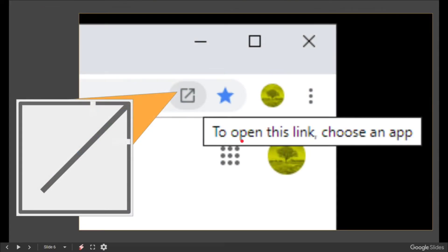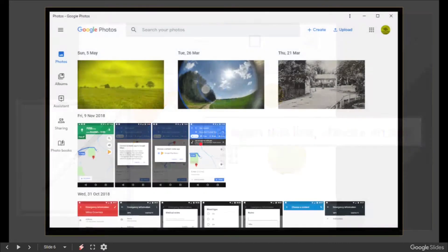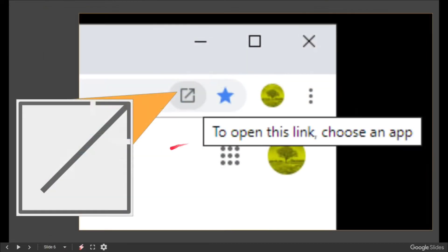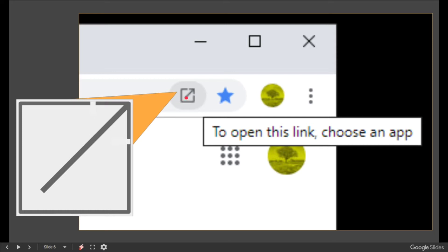If you've already got the app installed, then you may get a prompt which is a little - sorry, a square with a top right arrow saying 'Open this link, choose an app' - pretty obvious stuff.